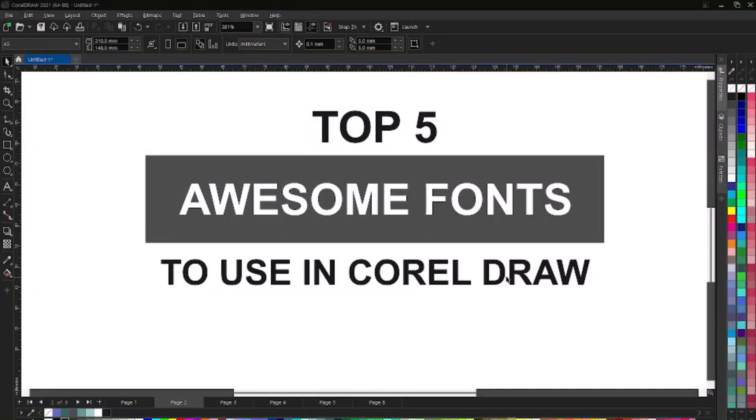Welcome to this new video. We're going to be talking about top five awesome fonts to use in CorelDRAW. These are just some nice fonts that you can use to make your work look more professional.